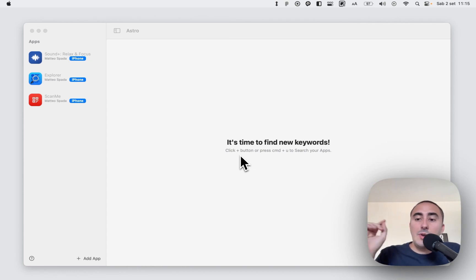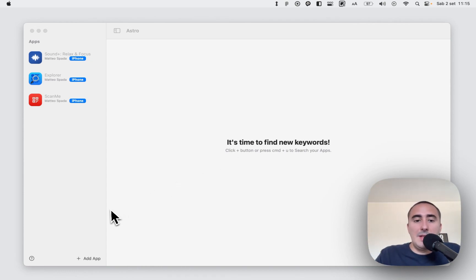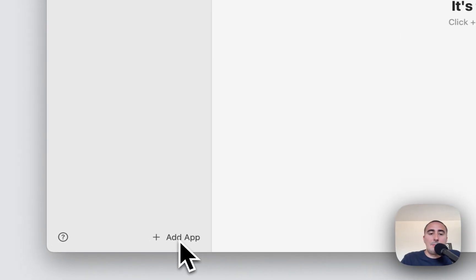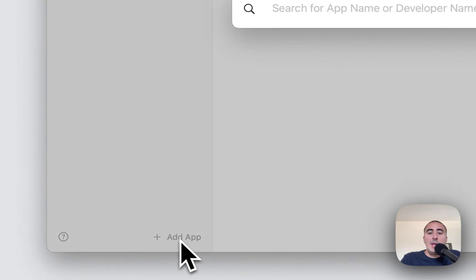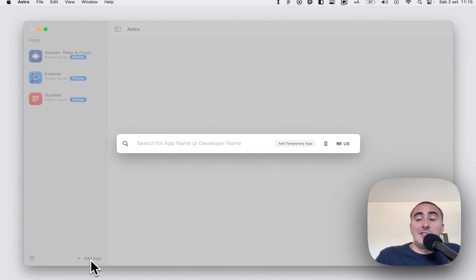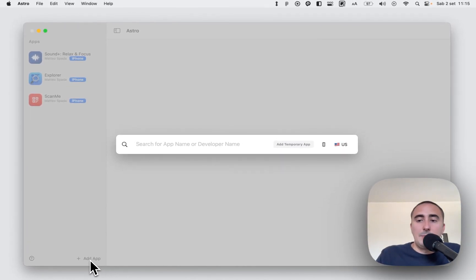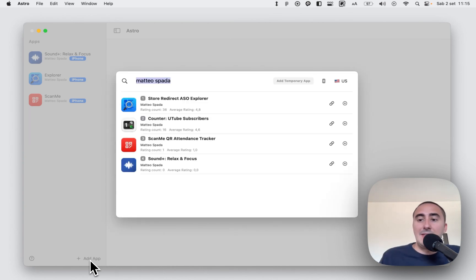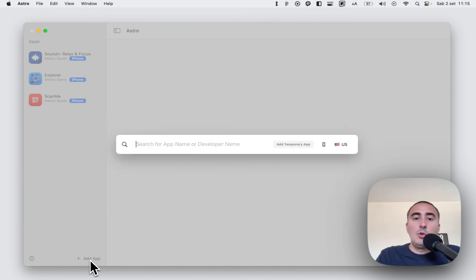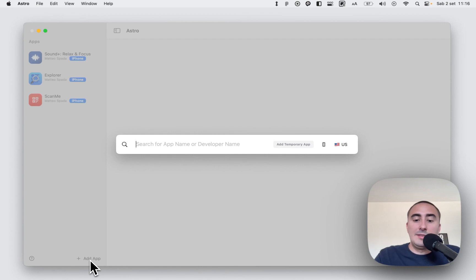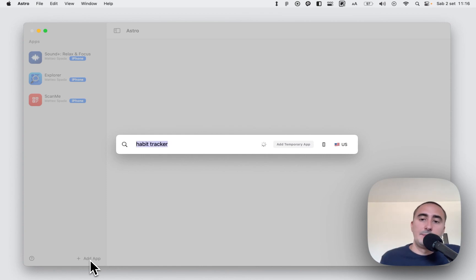To add your app in Astro is really simple. You only need to click the add app button. This search bar is a way to explore the App Store, so you can search for example for your developer name and see all your apps. And also if you need to perform a quick research inside the App Store, you can search for a keyword like habit tracker.